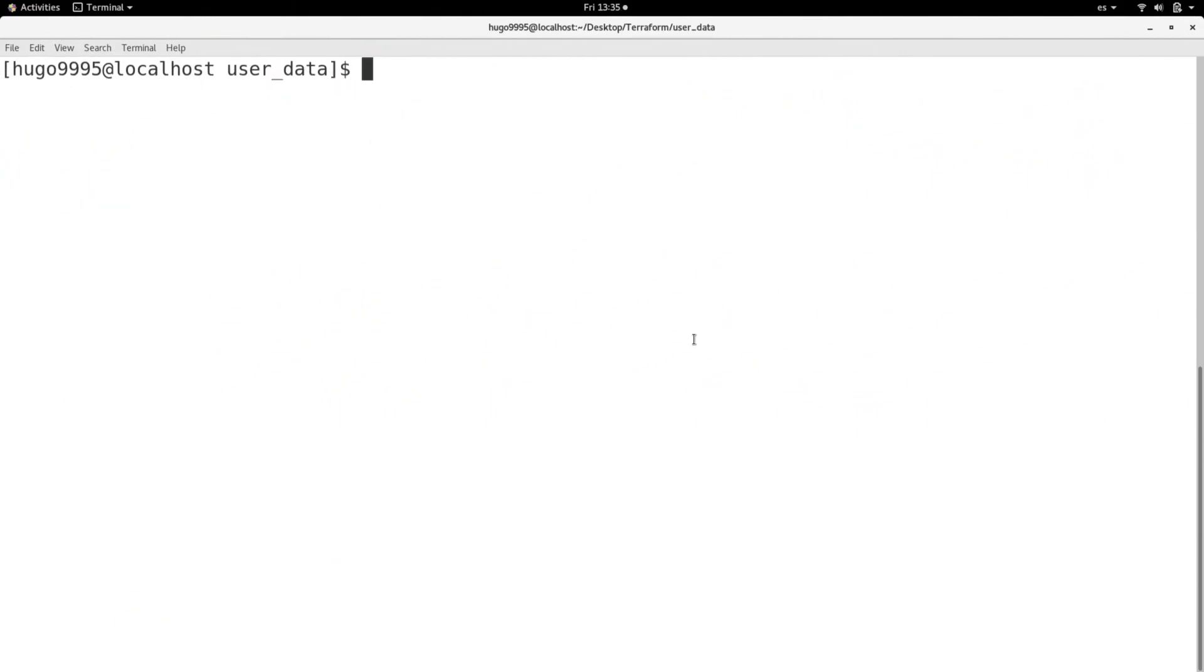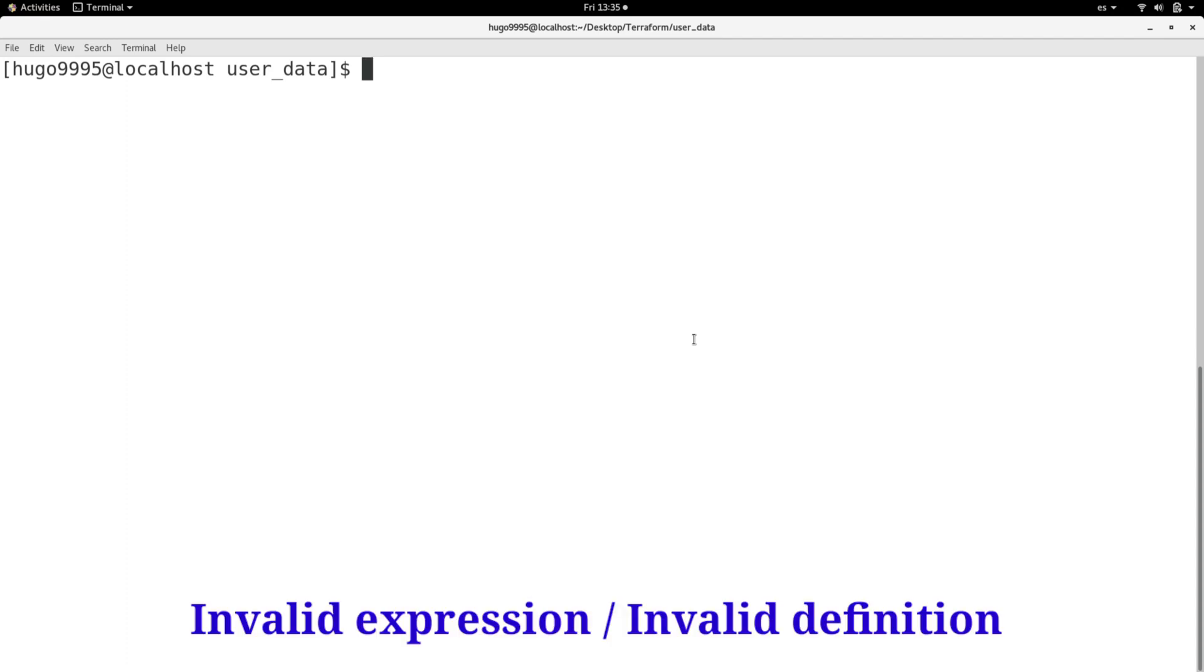Hello everyone, welcome to this video. Today I'm going to show you how to troubleshoot an invalid expression or invalid block definition errors while using user data in Terraform.